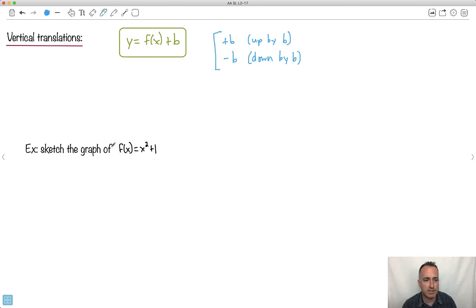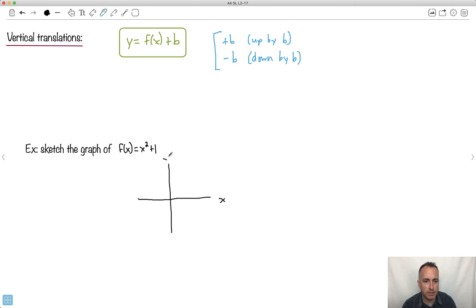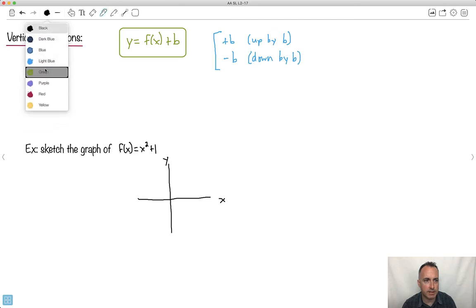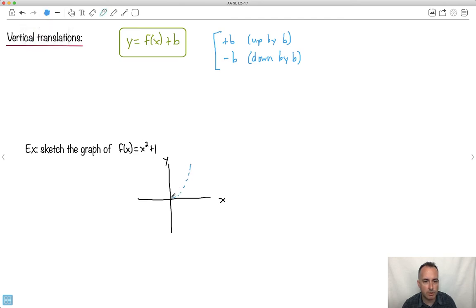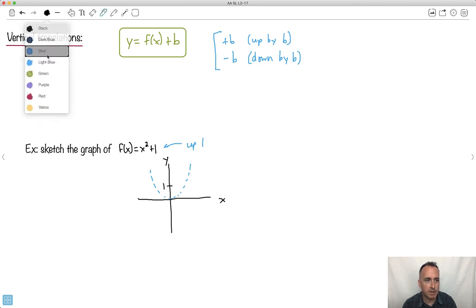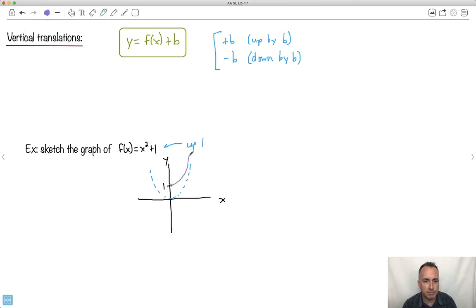Let's sketch the graph of x squared plus one. It's really important to think about what's my family of functions — what's my basic one. I'll draw it as a dotted line — this is what x squared normally looks like. And what does this plus one do? It means up by one. The whole thing goes up by one. So if this value is at x equals one, my new function will be just like before, except it goes up. This thing's just been shifted up by one. That was pretty easy.